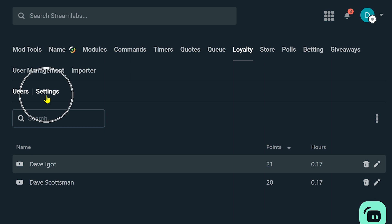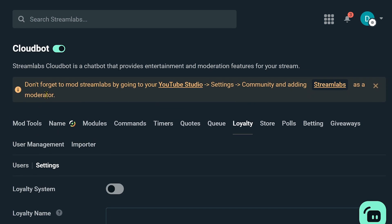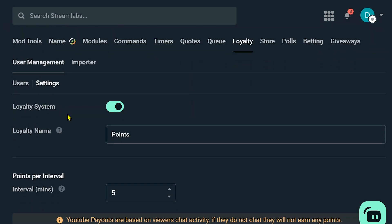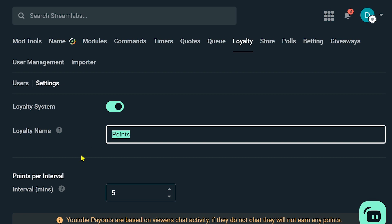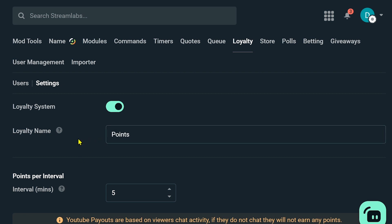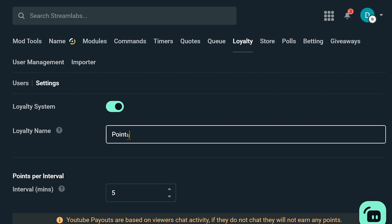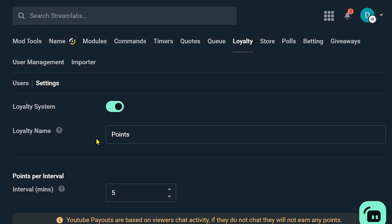So how do you enable or activate this one? You're just going to hit the settings, and then in the settings you have your loyalty system. You're going to go ahead and toggle this on just like what I have here. For the loyalty name you can go ahead and change this one, but I just named it points in order for us to understand it easier.